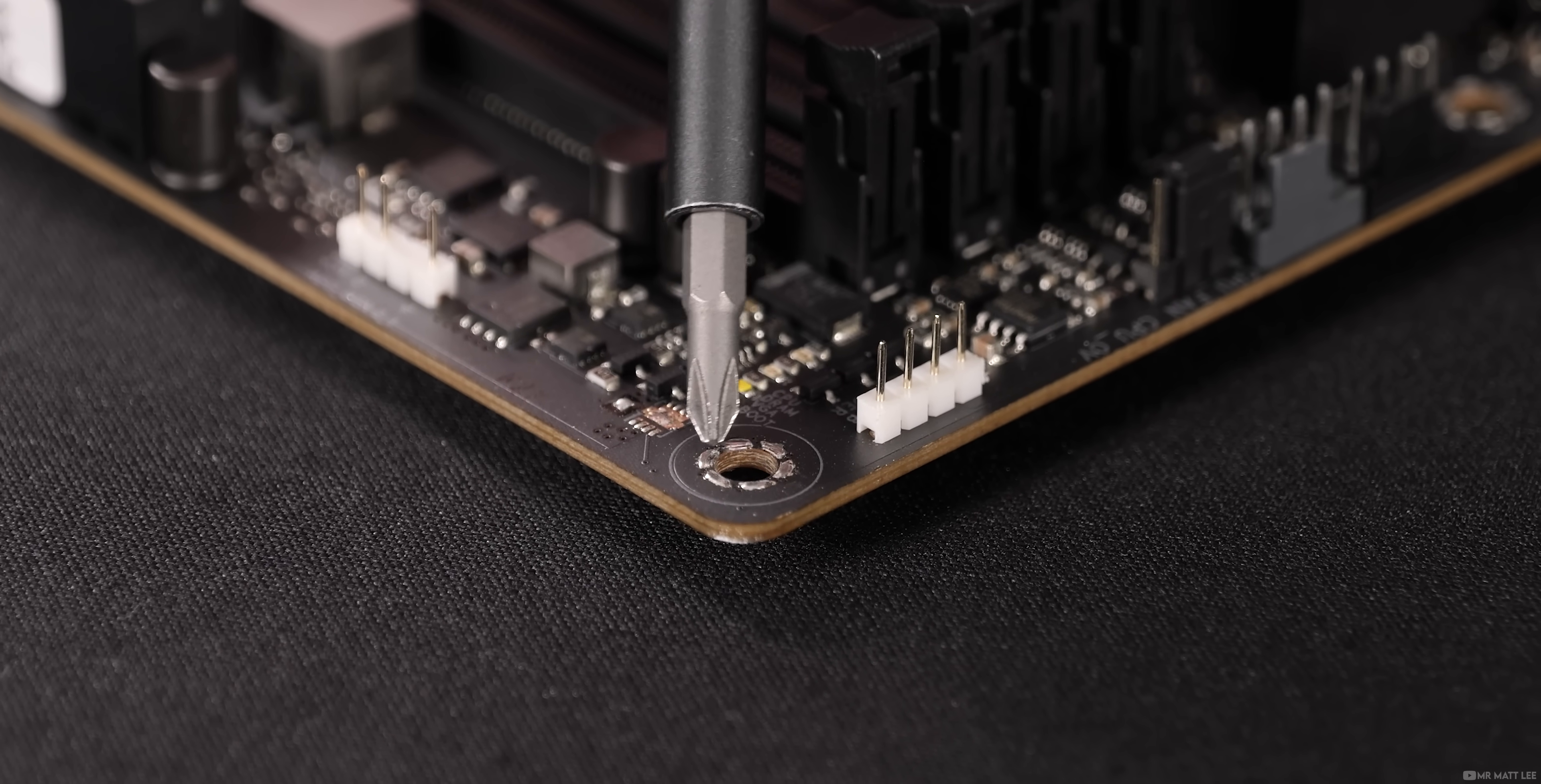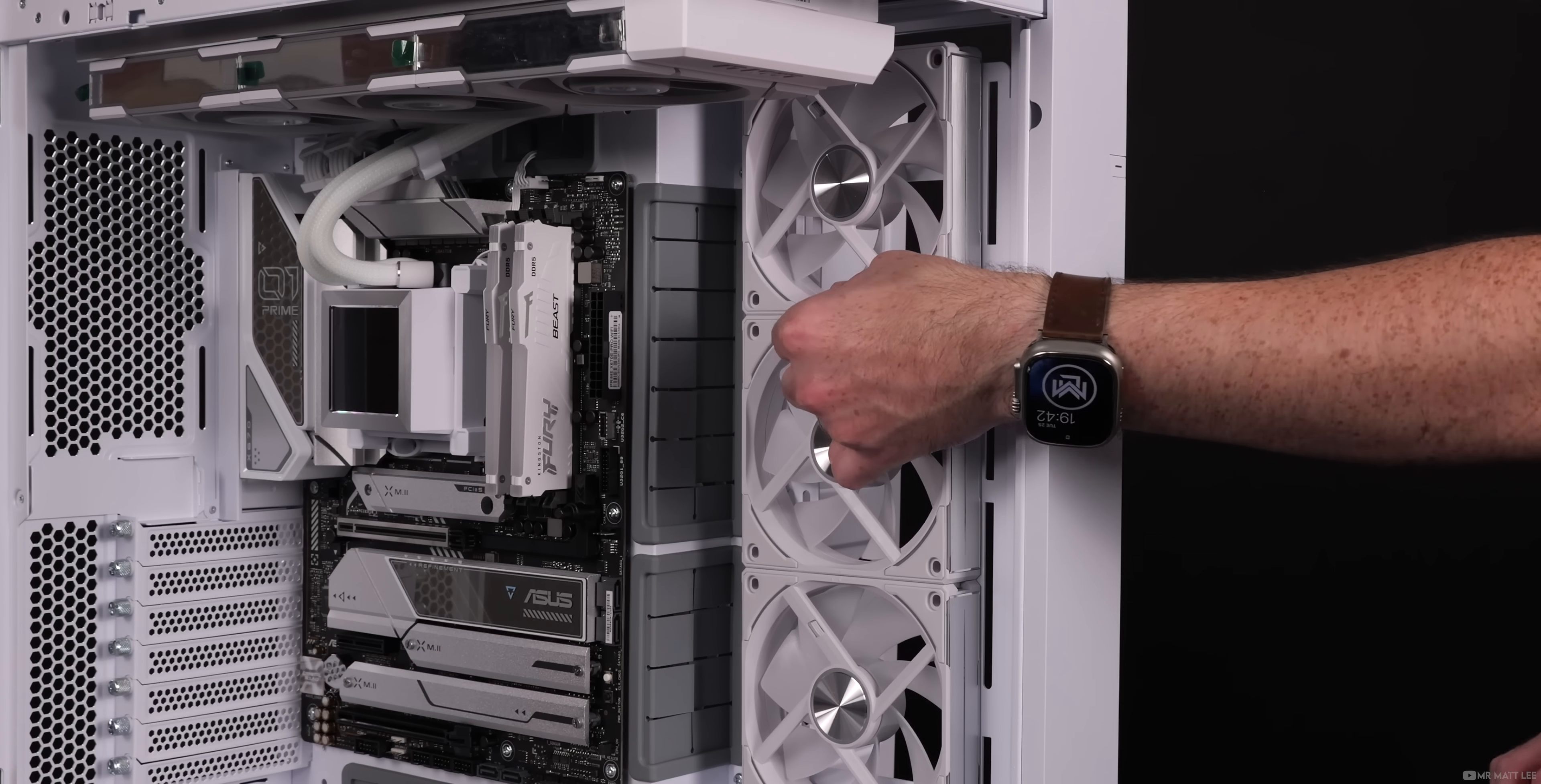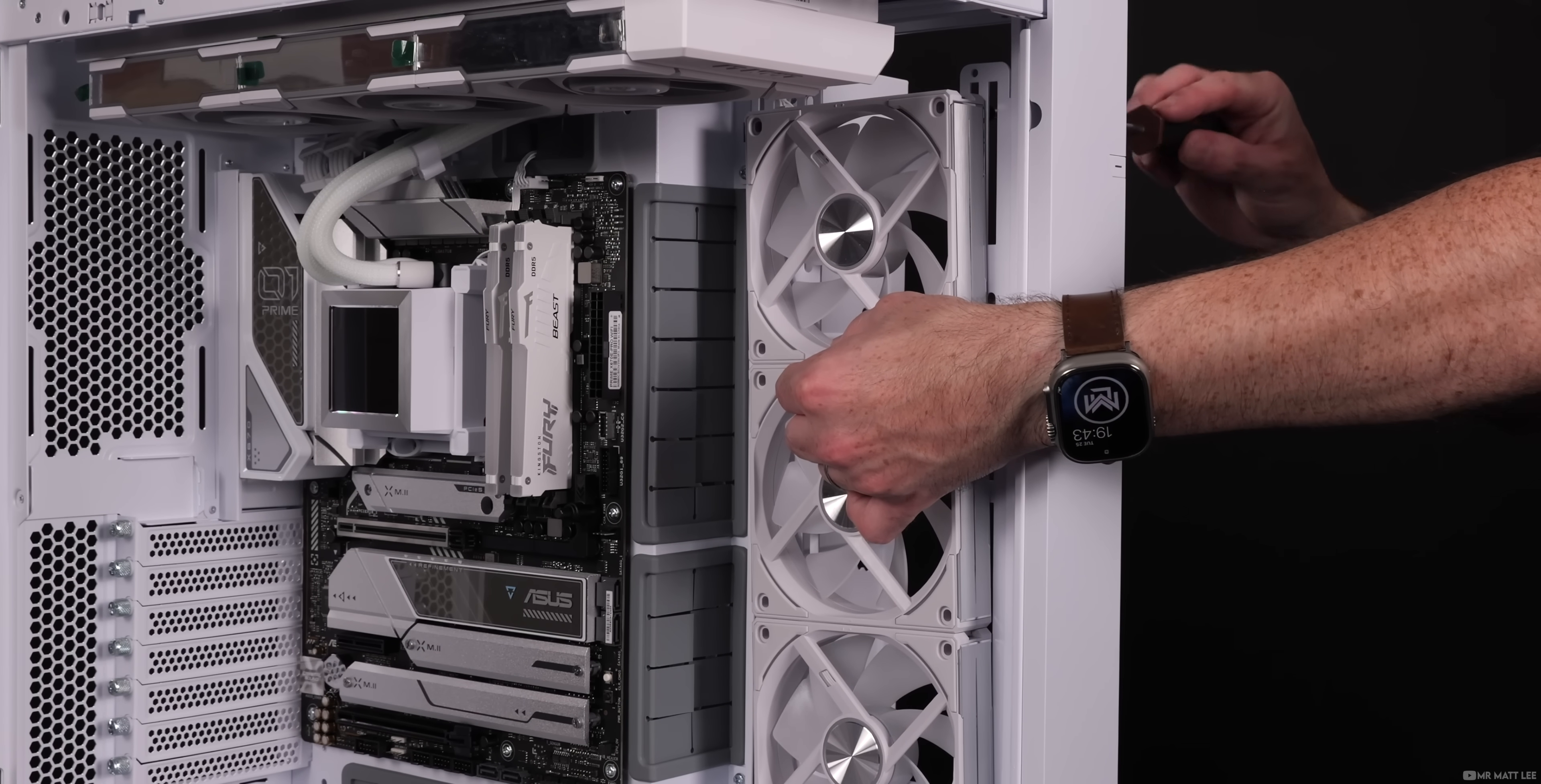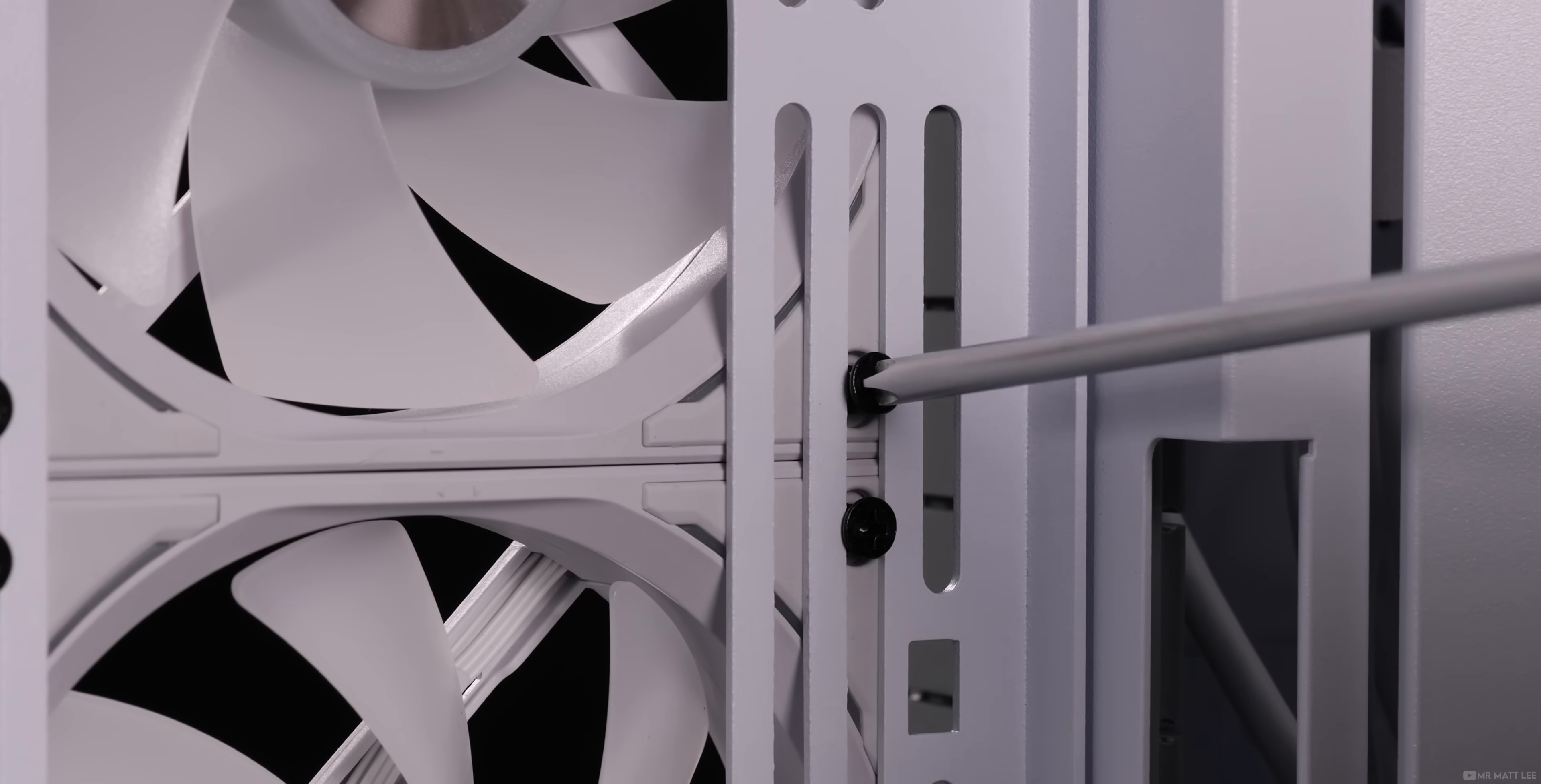This is especially important with the motherboard - just nip it up, don't go so tight that you damage the solder around the edges. The same applies with installing fans. Once you see the rubbers pressing nicely against the case frame, that is enough. Over-tightening fan screws specifically can lead to warped frames and excess vibration.